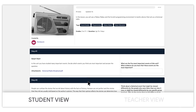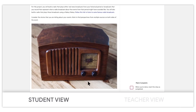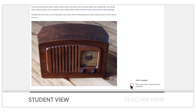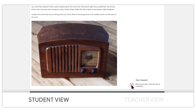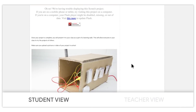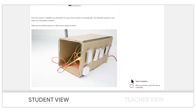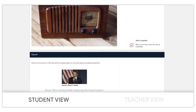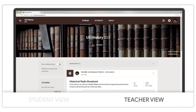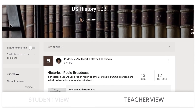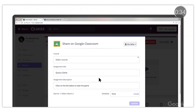Workbench helps teachers engage students with project-based learning. With the Classroom integration, teachers can quickly add their classes to Workbench and assign projects to students. Projects assigned in Workbench are synced to Google Classroom, so teachers can easily track completion.